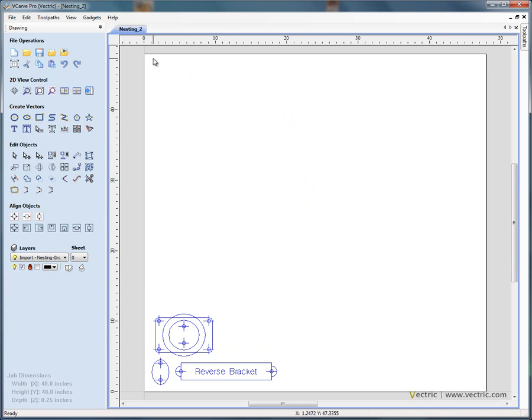But we might get down onto the workshop and realize that somebody's already cut the corner off this piece of material.